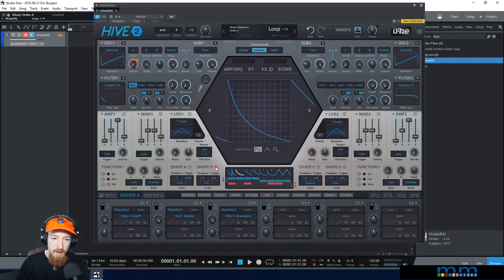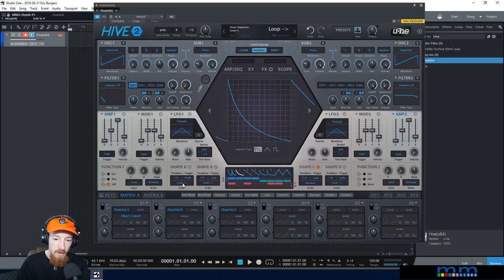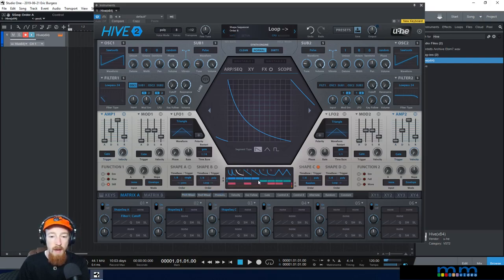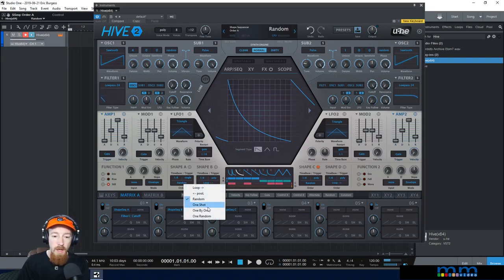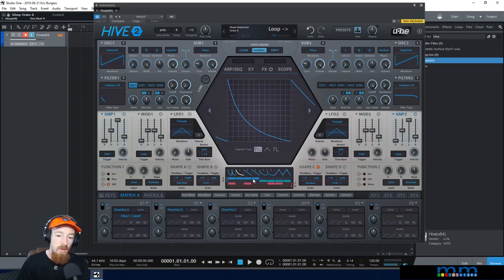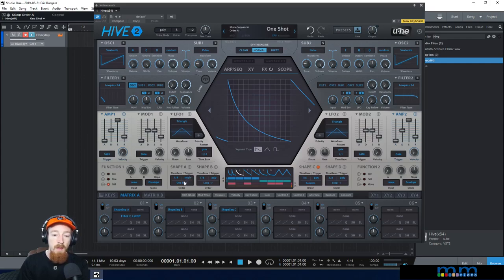We've already looked at loop, which goes forward: 1, 2, 3, 4. Pool goes backwards. You've already seen random — it just goes all over the place. We have one shot, which plays through the sequence once and then stops. When holding notes, nothing happens after it finishes because at zero our cutoff is all the way down.